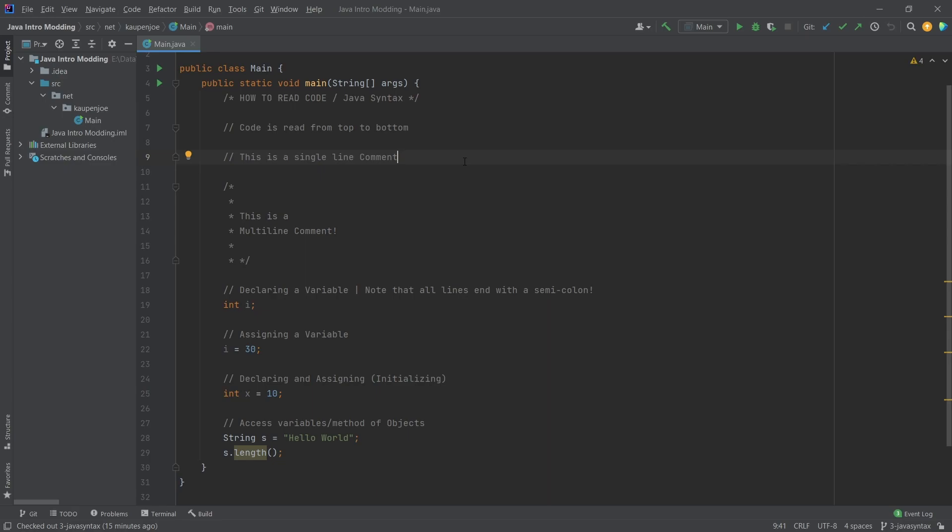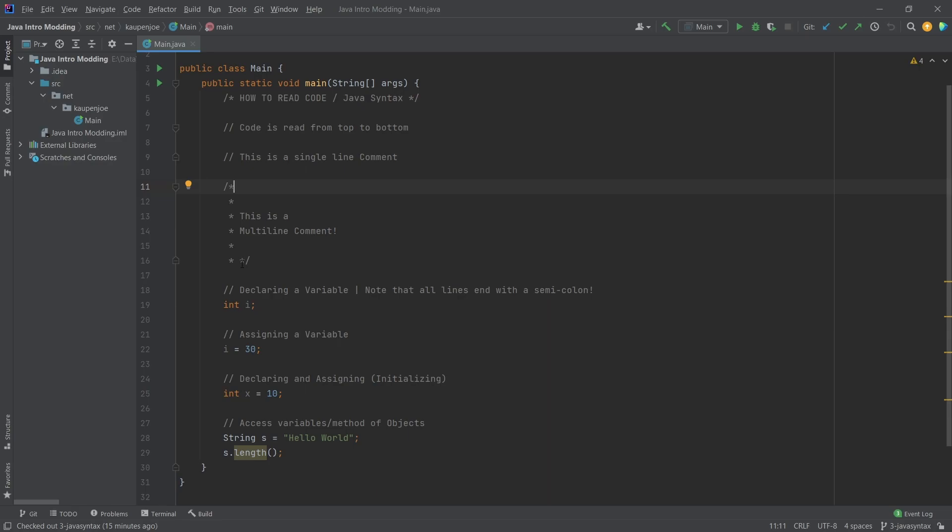Line count itself is not a sign of quality, I can assure you that. So we have a single line comment, and then there's also multi-line comments. That would be slash and then a star, and then a star and a slash to end that comment.